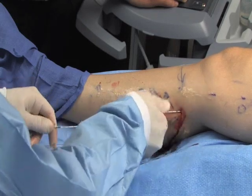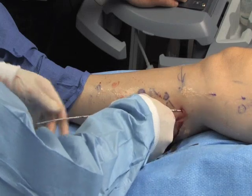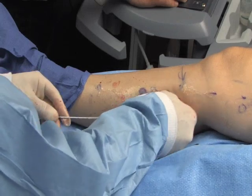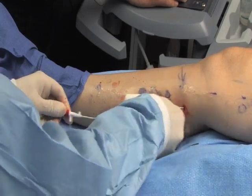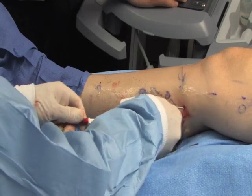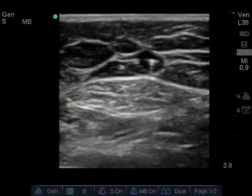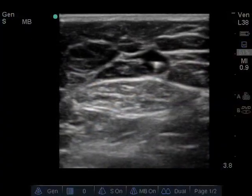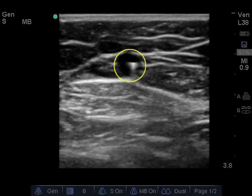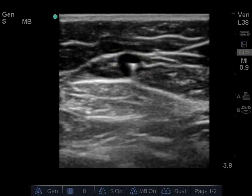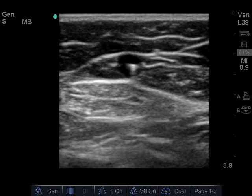The tip of the introducer should be placed 2-3 cm distal to the sapheno-femoral junction. The tip of the introducer can be recognized on ultrasound as a hyperechoic linear structure with a tapering end. Gently wiggling the introducer will enhance its visibility.